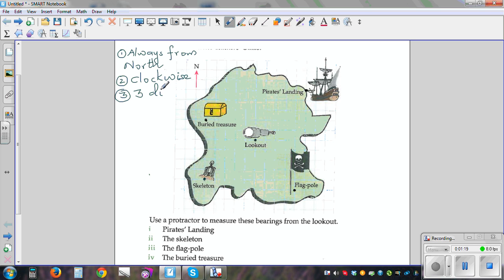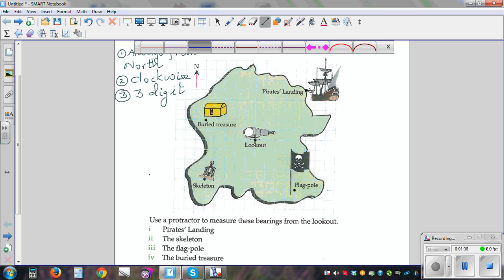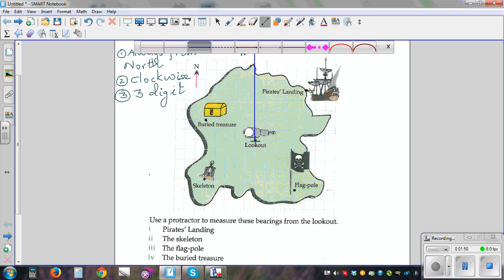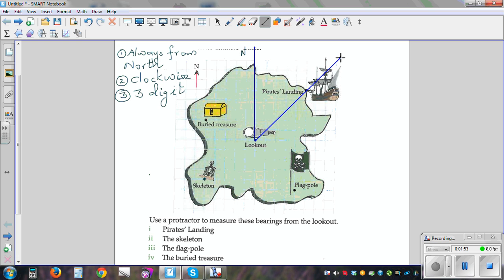Let me go over these three conditions with one example. We want to find the bearing of Pirates Landing from Lookout using a protractor. The first thing is north always faces upwards, so this is how you draw north. Then we have to draw a ray and make the ray as big as possible so that you can read from the protractor.